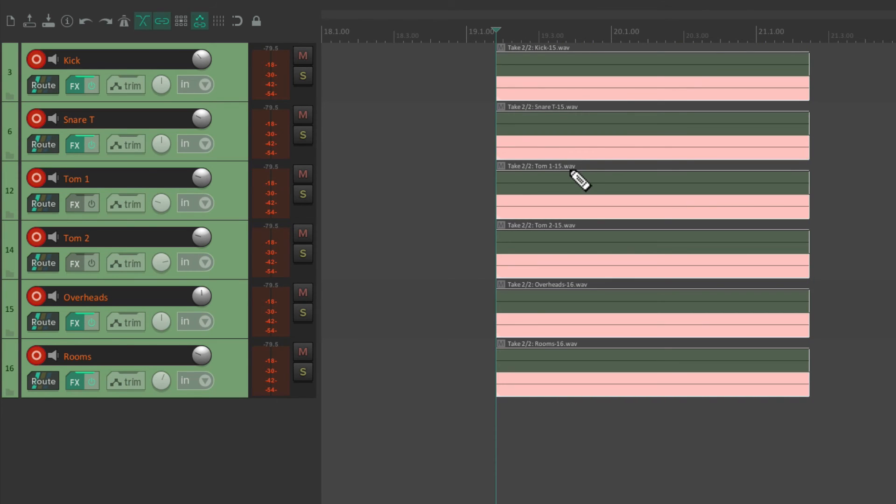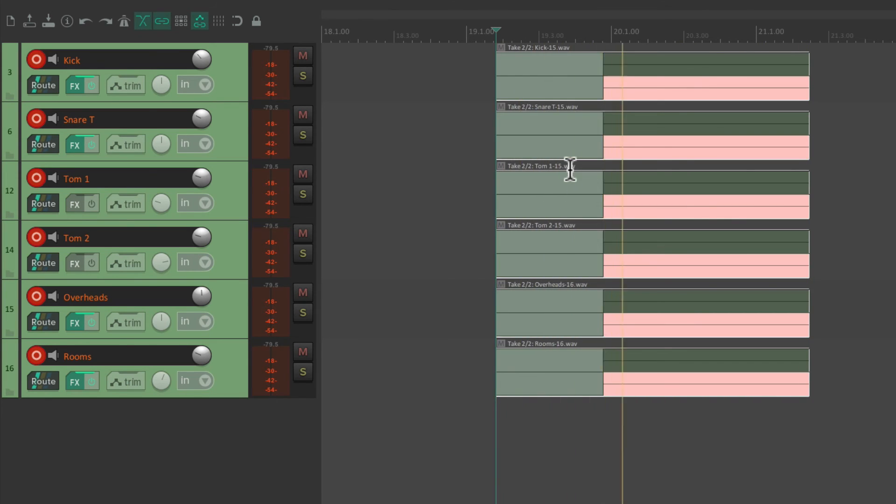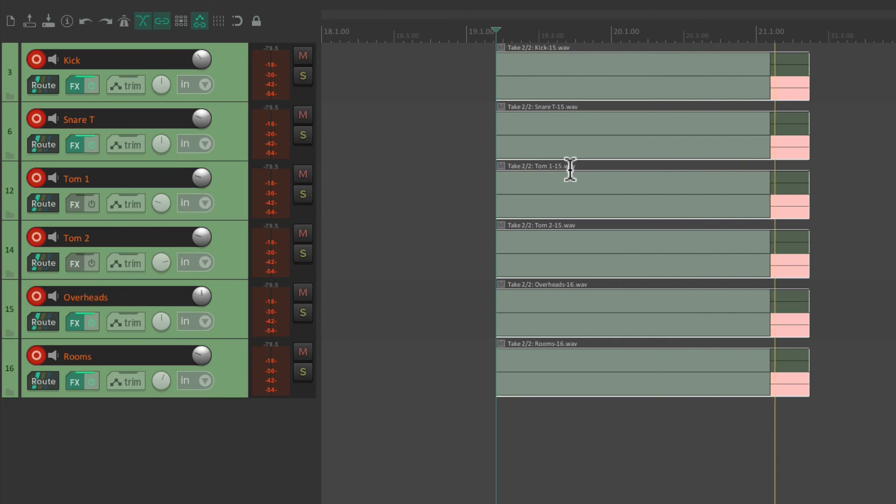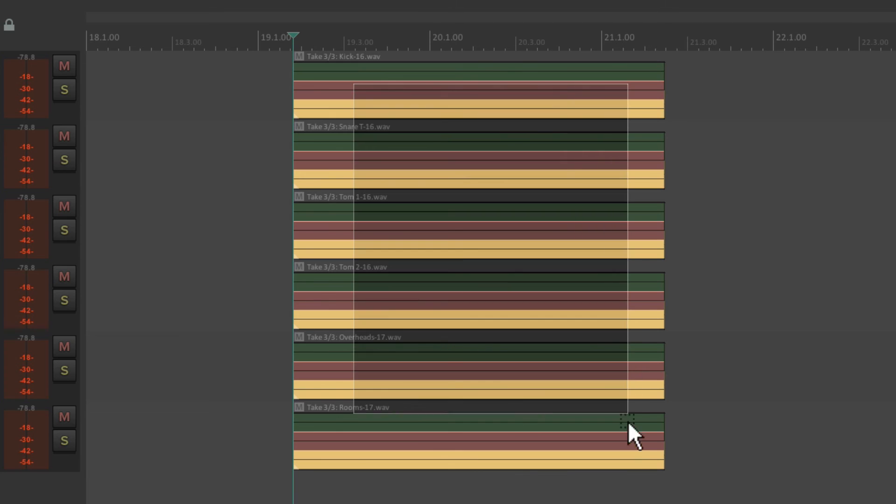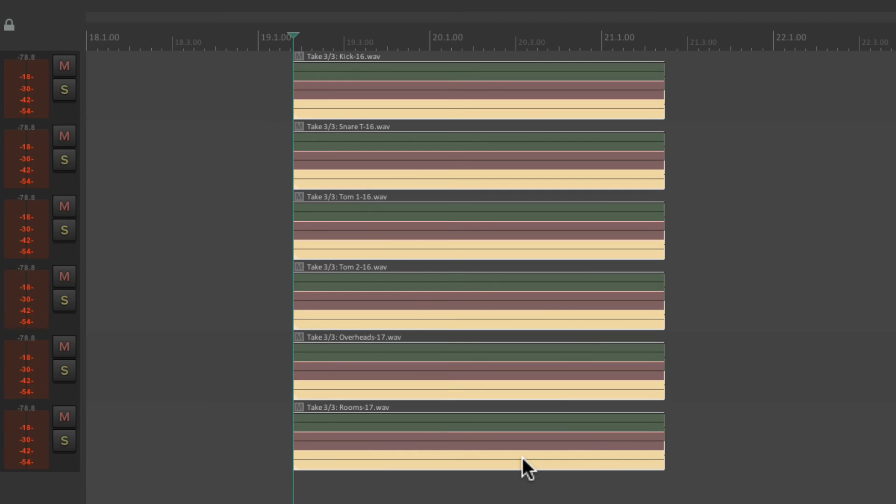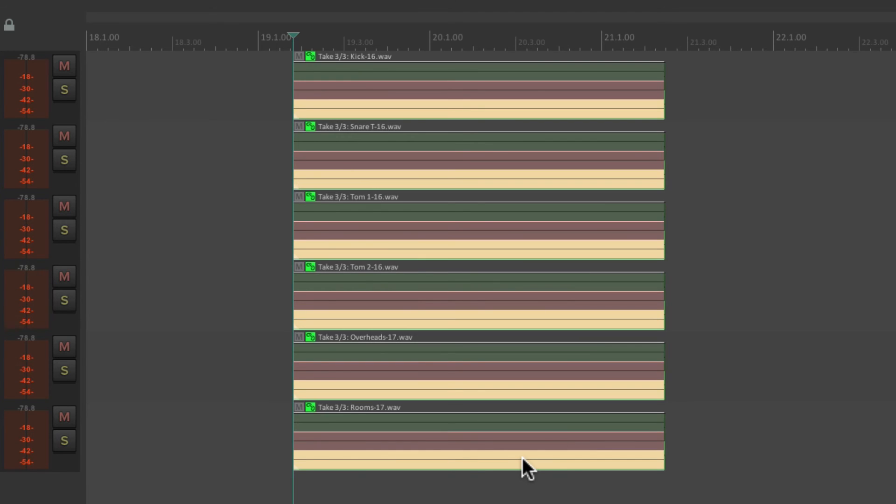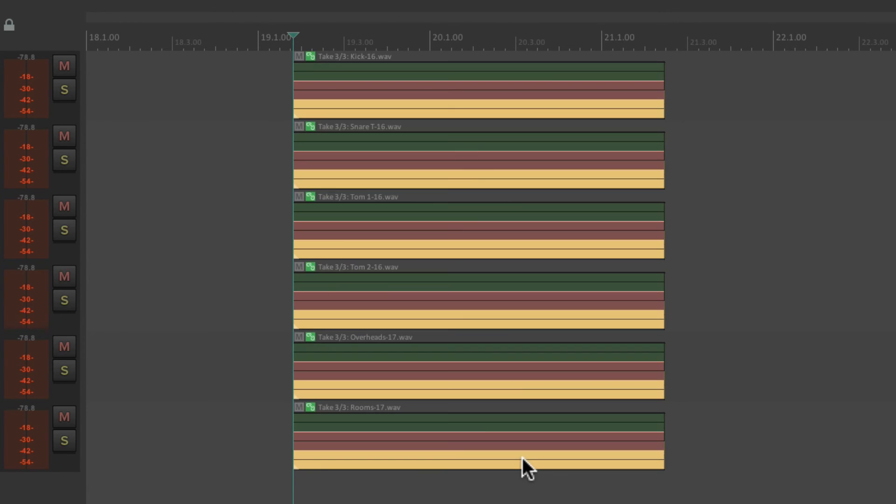Let's do one more. Now we have three takes of that performance, but to switch takes very quickly we're going to want to use this item grouping. So let's select them all, hit G, now they're grouped. Now we can select any take on any track.